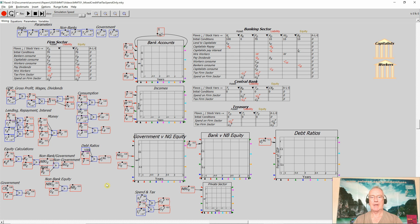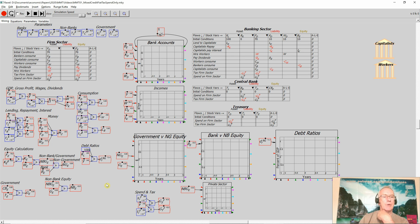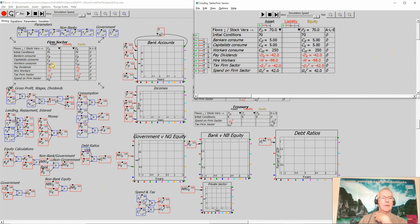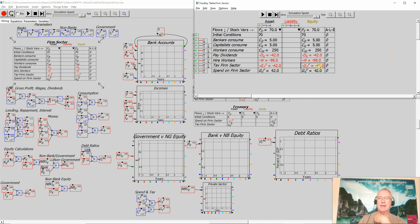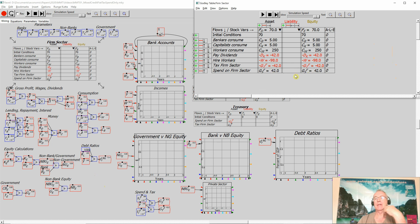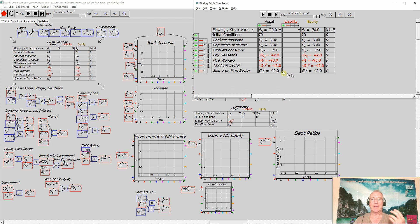This is the same file that I finished with at the last recording. What I've added to it is I've gone to the firm sector and shown that paying taxes reduces the equity of the firm sector, while government spending increases it. That's simply following the accounting.